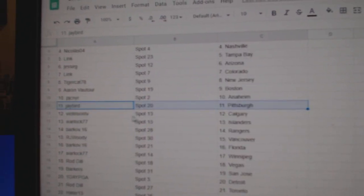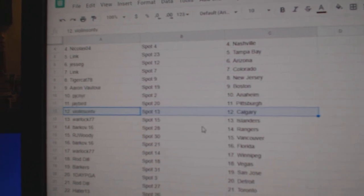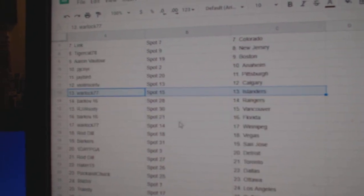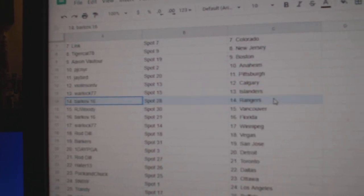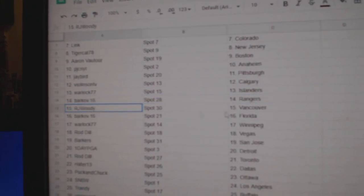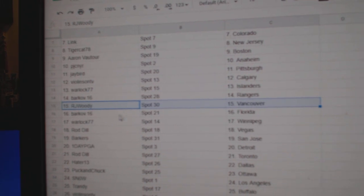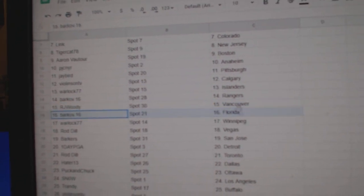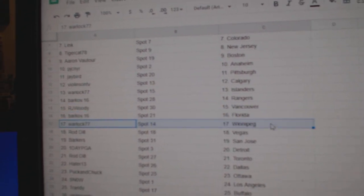PJC, Anaheim. J-Bird, Pittsburgh. Bull Violin's got Calgary. Warlock Islanders. Barkoff, Rangers. RJ, Vancouver. Barkoff, Florida.